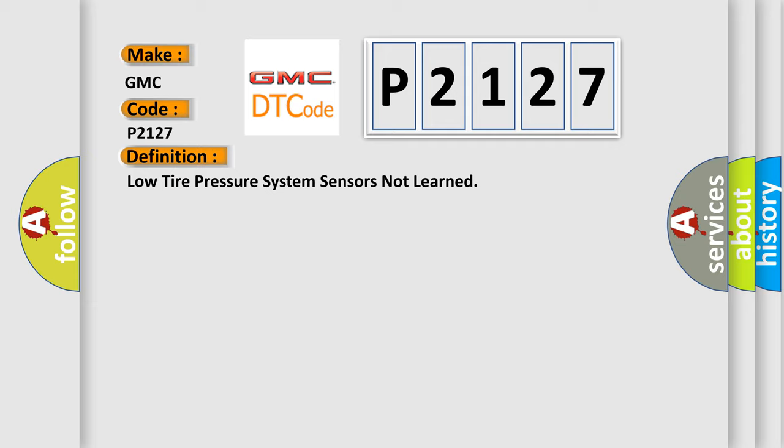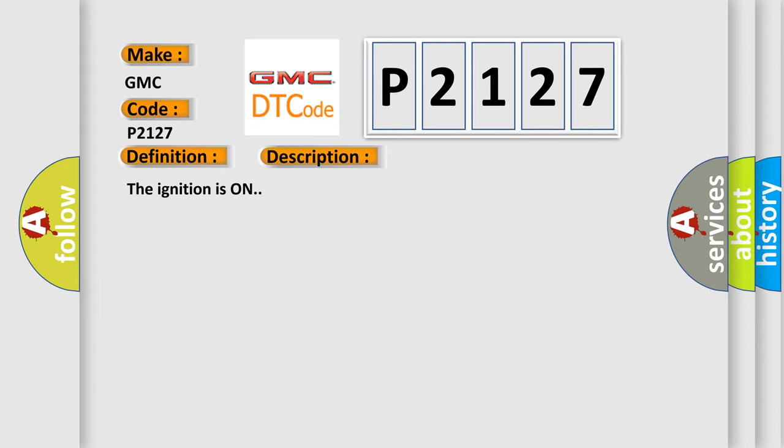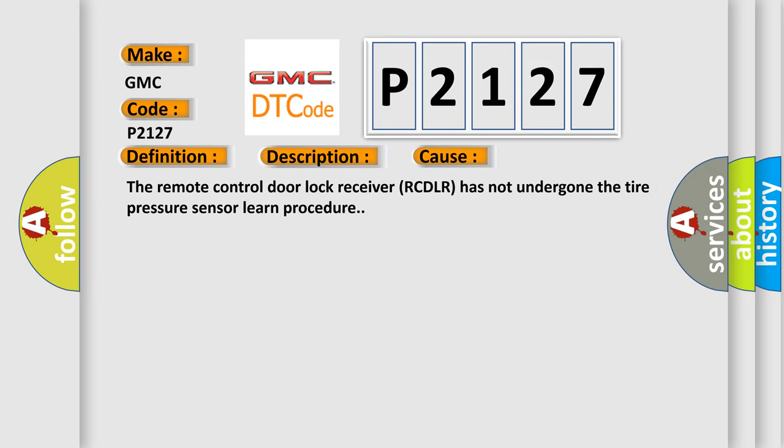And now this is a short description of this DTC code. The ignition is on. This diagnostic error occurs most often in these cases: The remote control door lock receiver RCDLR has not undergone the tire pressure sensor learned procedure.